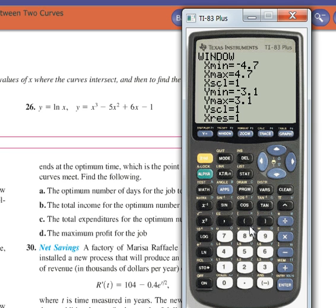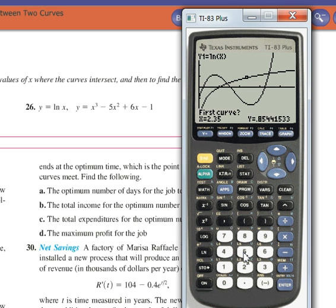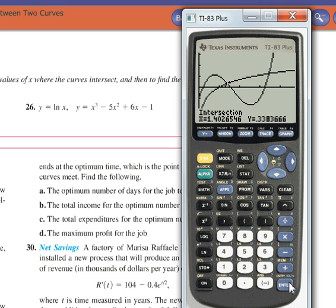So let's change my window to 0. Okay, graph. There we go — intersection 1, intersection 2. So second calc, number 5, intersect. Is this my first curve, y1? Yep. Is this my second curve, y2? Yep. What's my guess? Between 1 and 2 — I'll say 1.5. Okay, it actually is 1.4. Don't need to worry about the y, just the x. 1.4.